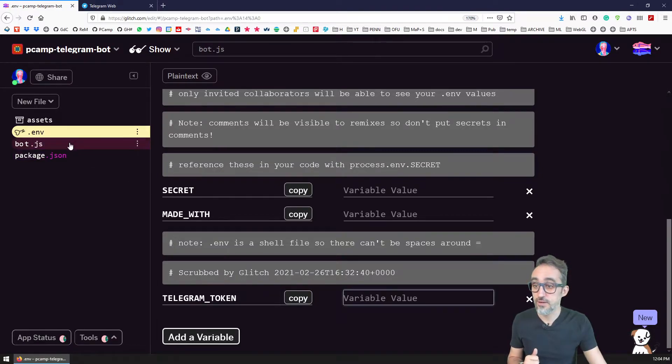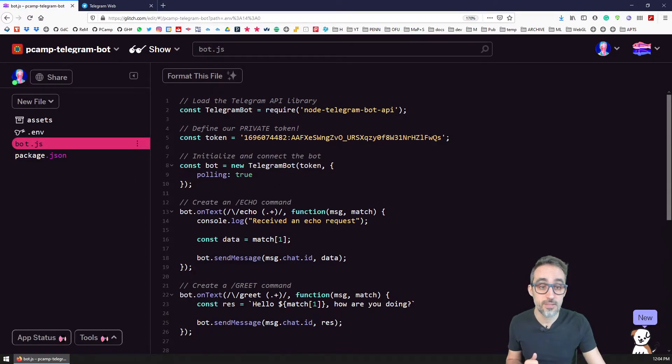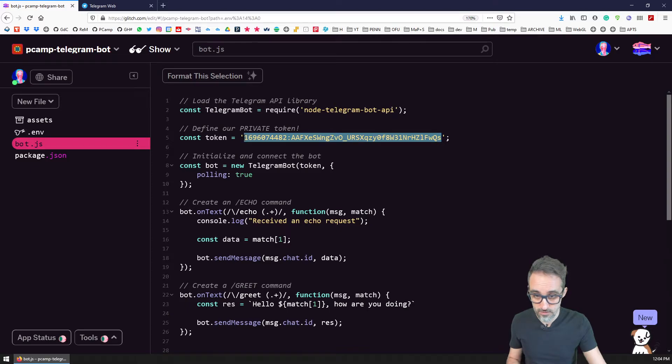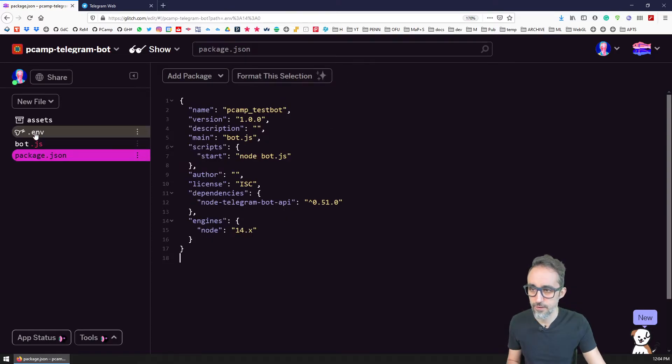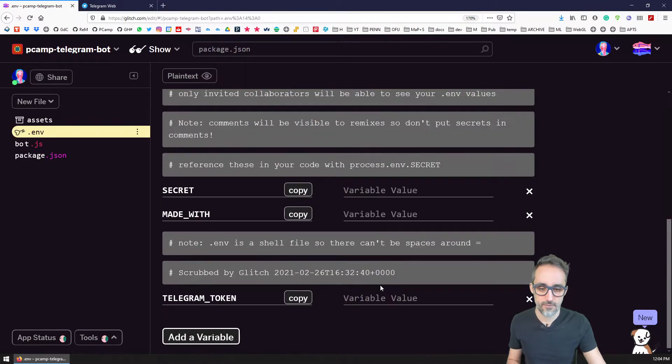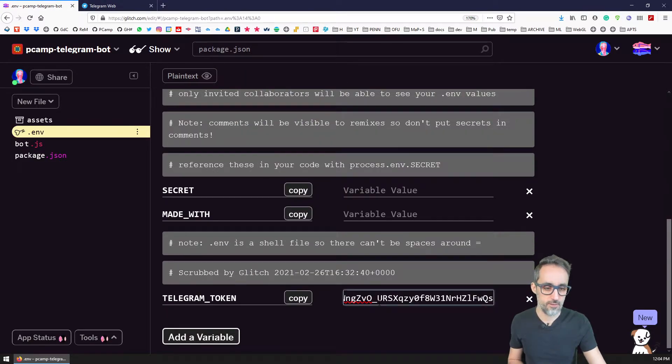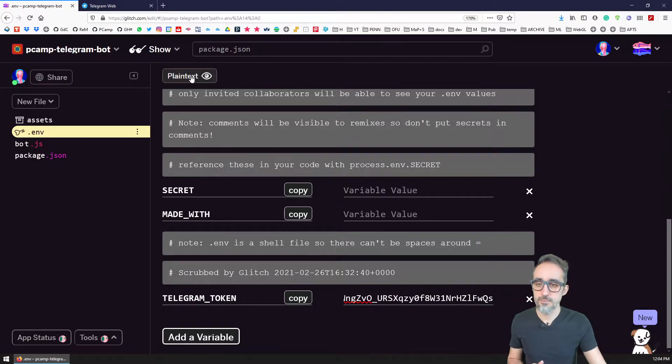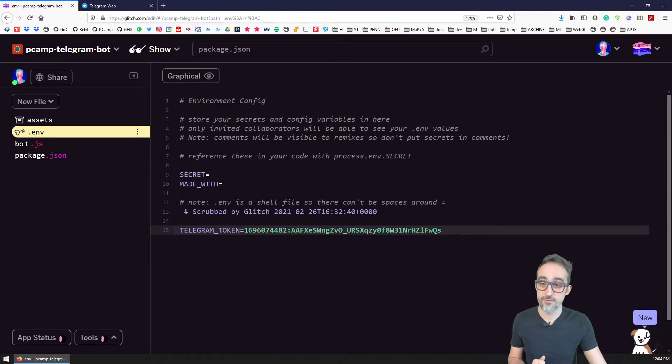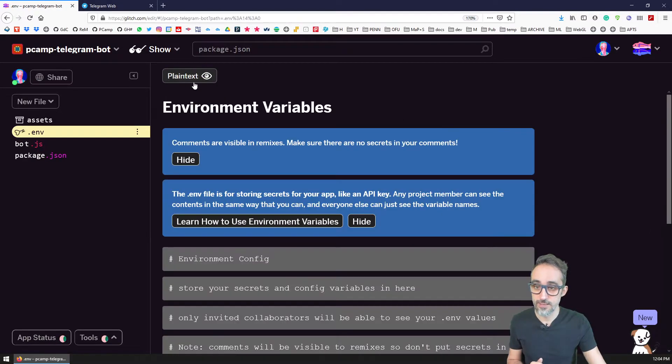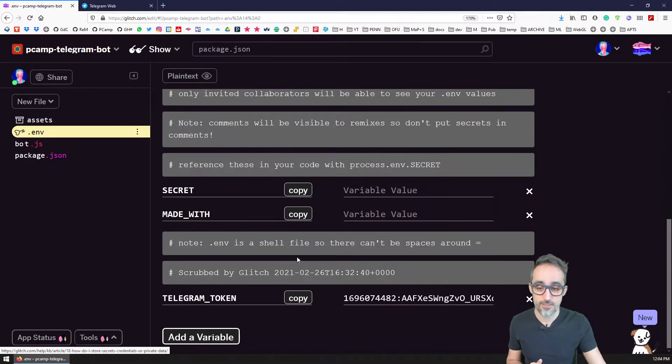And now the value for that variable is going to be this string that we have here. So this whole thing that we have here. So let me see the plain text representation of that, for example. Yes, so this is working.